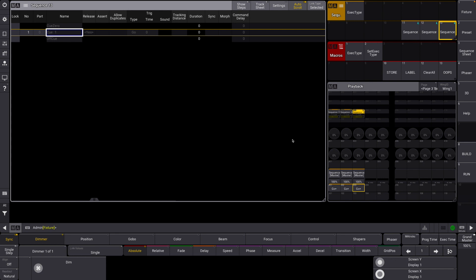In order to make this perfect, I need this to be a go plus with a release time of, say, a second.